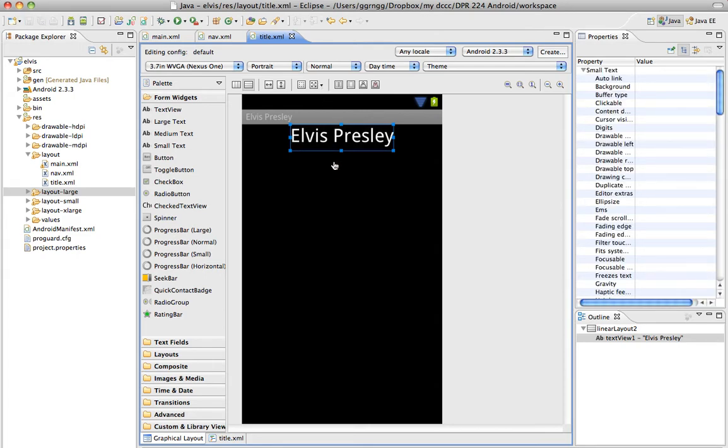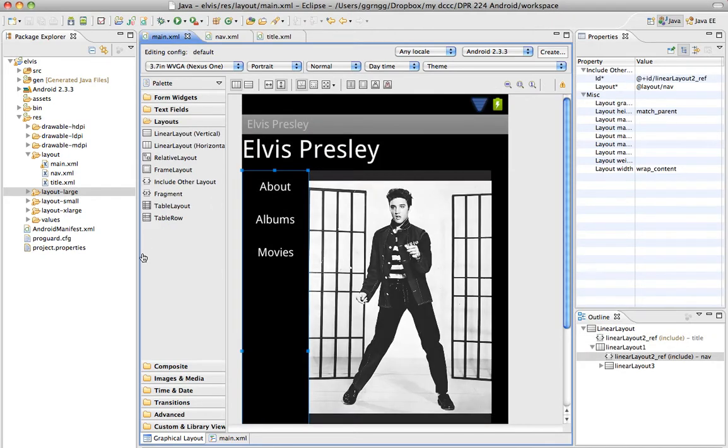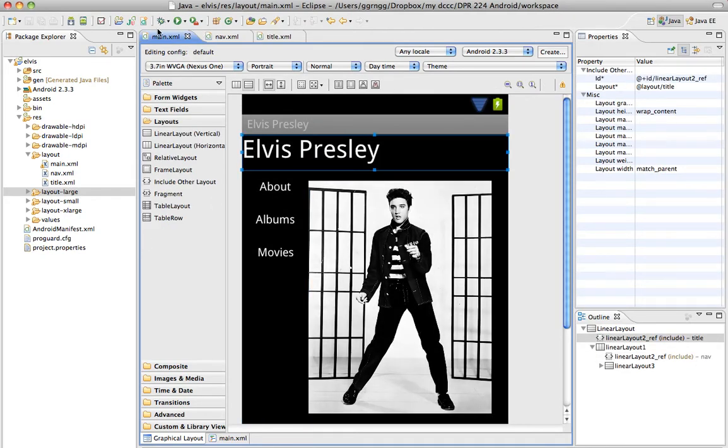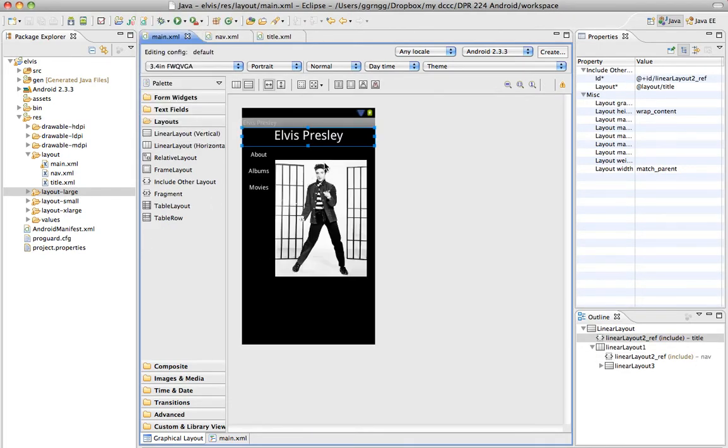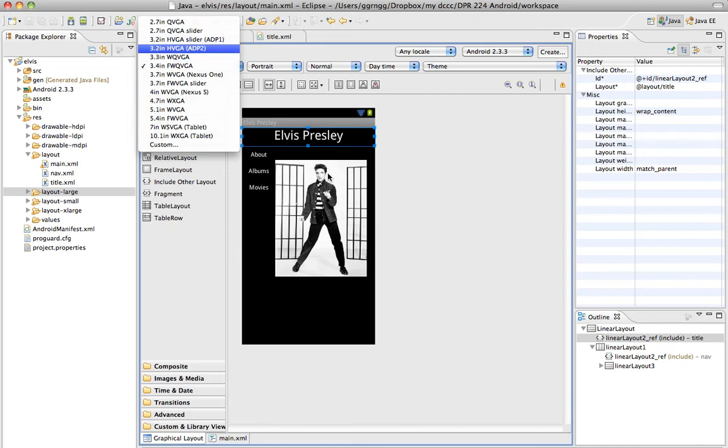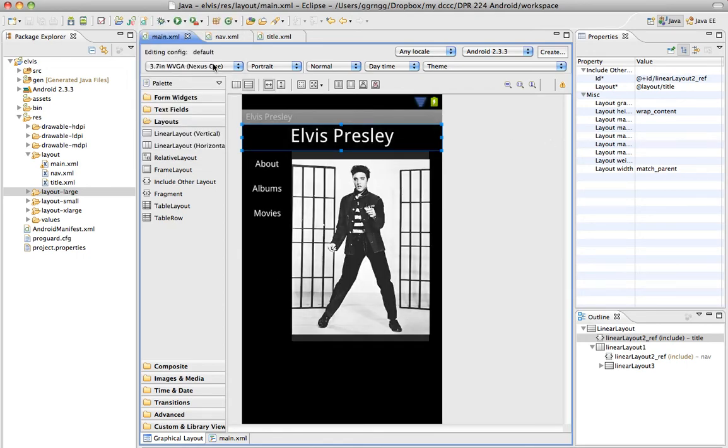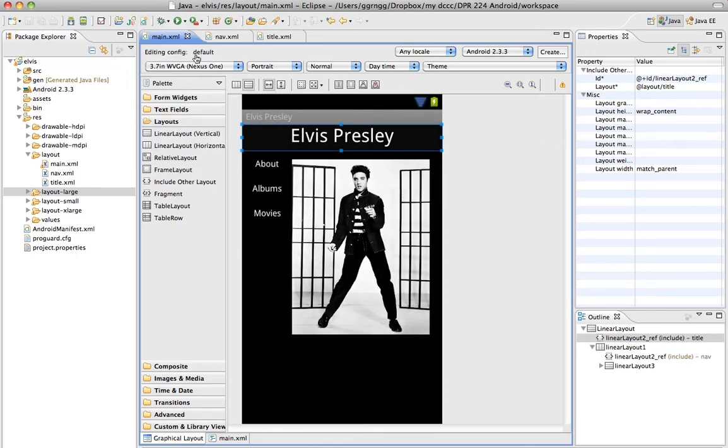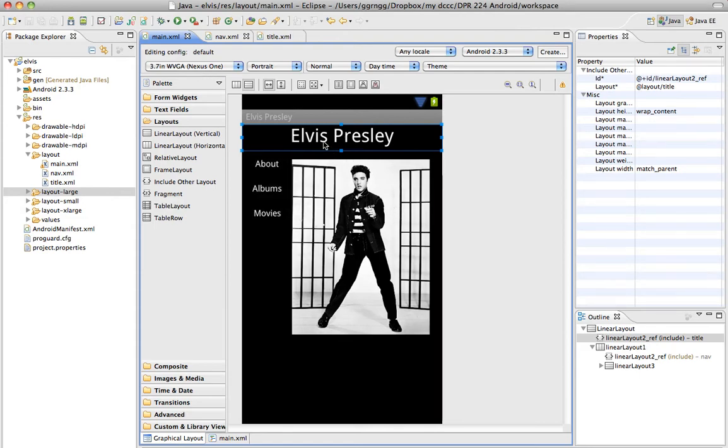And I could do other things, change the font, change the color, etc. Make sure this is saved, and then back in my main XML file, it usually takes a little change in order to get it to do the update. So now this is connected to the title XML, and my navigation on the side is connected to my nav.xml file.